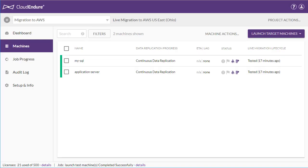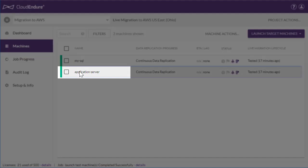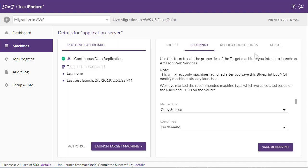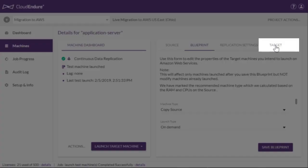Now let's verify that the launch target machines are in fact identical to the source machines. We can get the IP address of the application server by clicking on it and navigating to the Target tab.